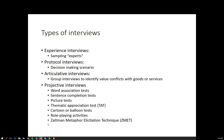Articulative interviews are group interviews to identify value conflicts with goods and services. The members of the group may or may not be known to each other, but essentially we're trying to get to differences in how they understand or value the meanings of products or brands that members have.